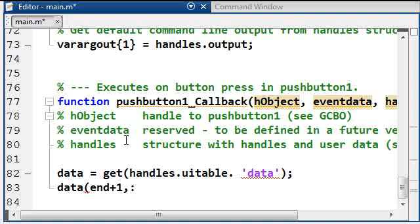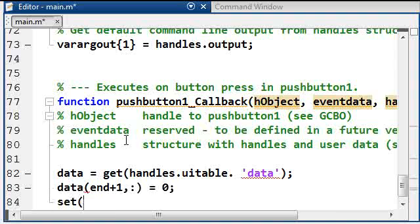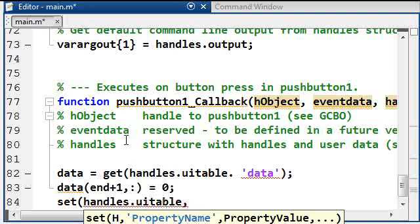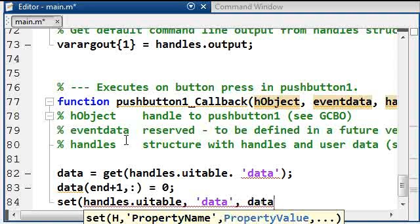I want all the columns to be equal to zero. And then we're going to say set handles.UITable again, and we're going to set the data field equal to this modified data.